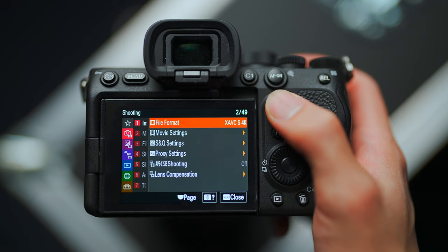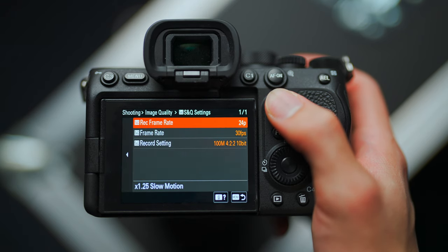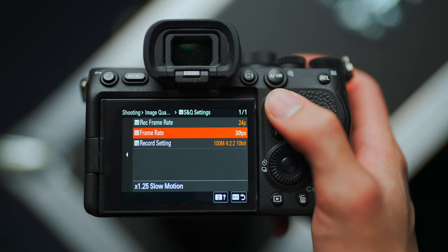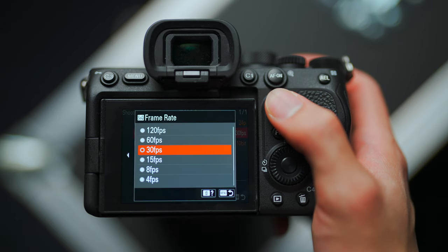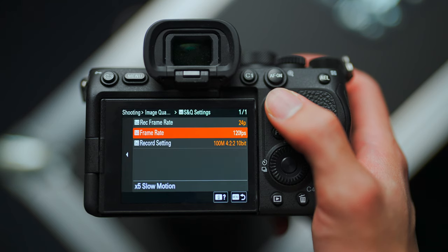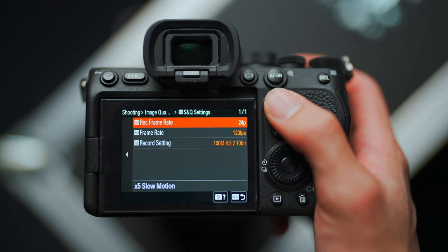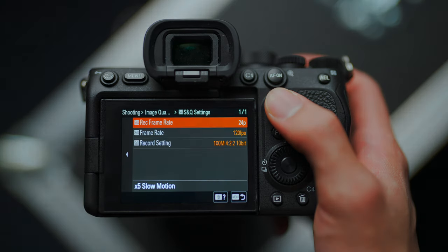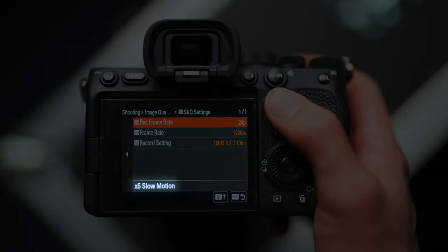SNQ stands for Slow and Quick. You do have to set it up in the menu under SNQ settings. The SNQ frame rate setting is what frame rate your camera sees the world in — you want to set this as high as possible if you want maximum slow motion. The SNQ record frame rate is what frame rate the final video is going to be saved as. The camera will also helpfully show you how much slow motion your combination of frame rates is going to give you.